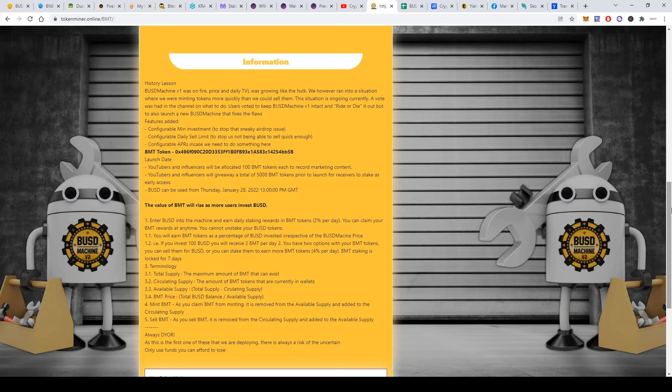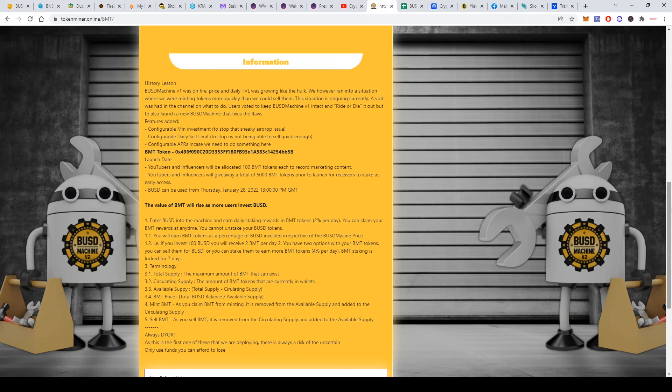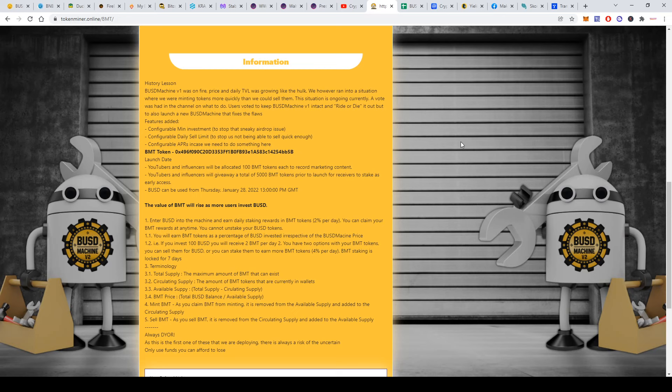You can claim your BMT rewards at any time, but you cannot take your BUSD token back. Once you deposit BUSD, it will be gone. You will be minting BMT, but you won't be able to take your initial deposit. That's something you need to be aware of.